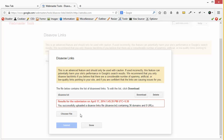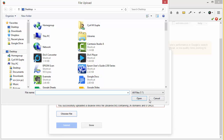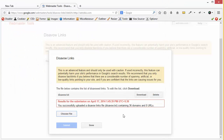Loading this page might take some time because Google needs to load all the required files. Click on Disavow Links to open the page where you can submit disavow files. Click on Choose Files and you'll be able to select the disavow file and submit it. Remember, to submit the disavow file you should have the website added to your Google Webmasters account.